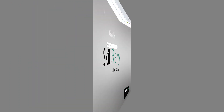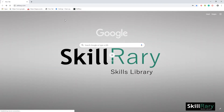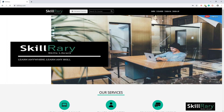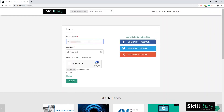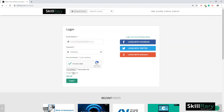Firstly, open the web browser and search for Skillradi. On the Skillradi homepage, click on the Sign In option. Here, enter your email ID, password, and select the reCAPTCHA box to ensure the user is human, and log on to Skillradi.